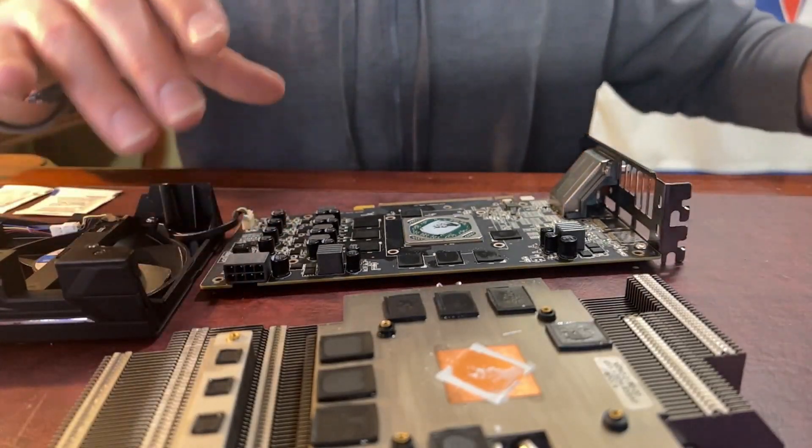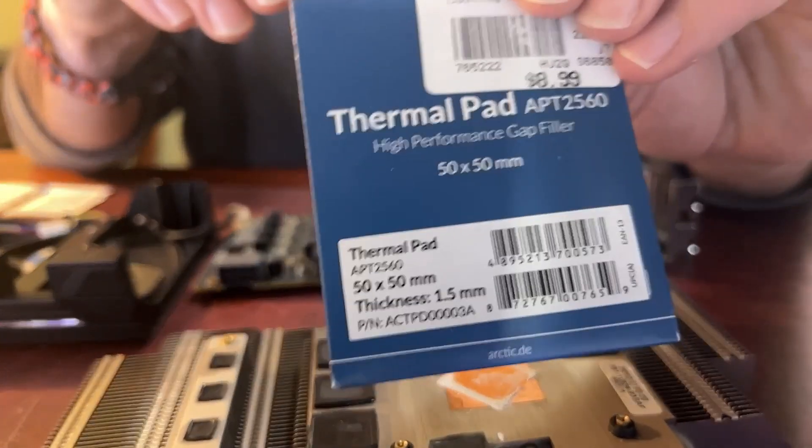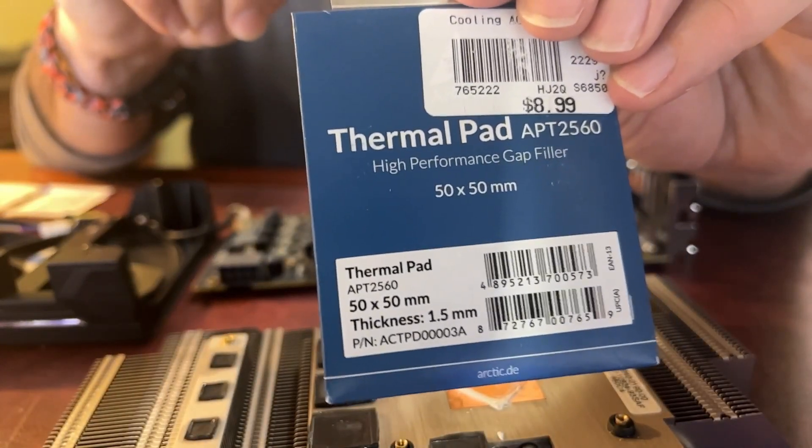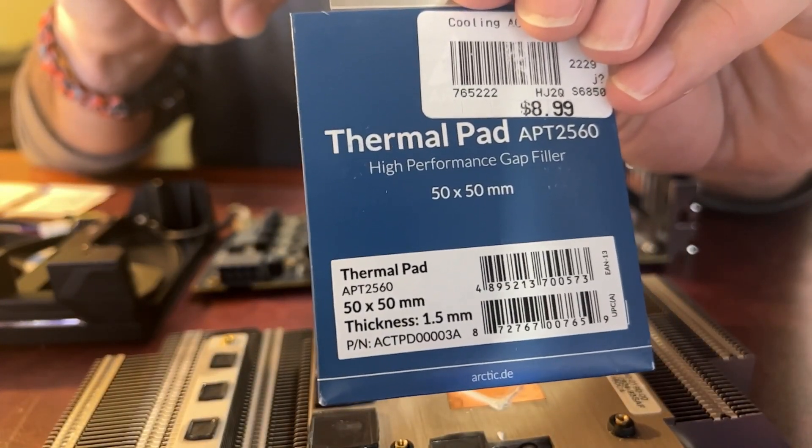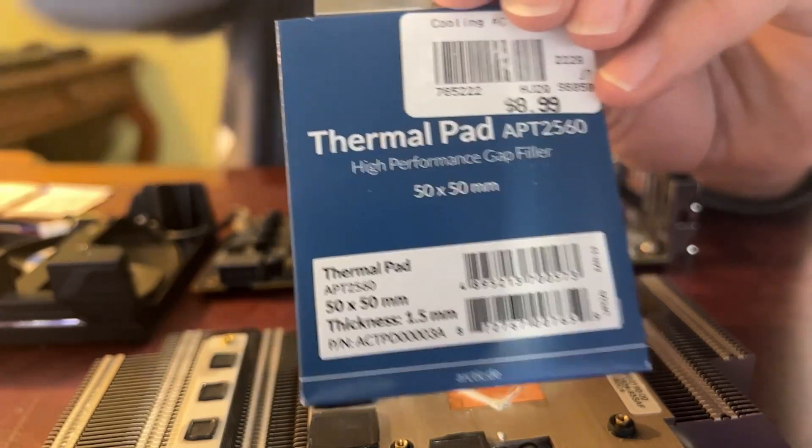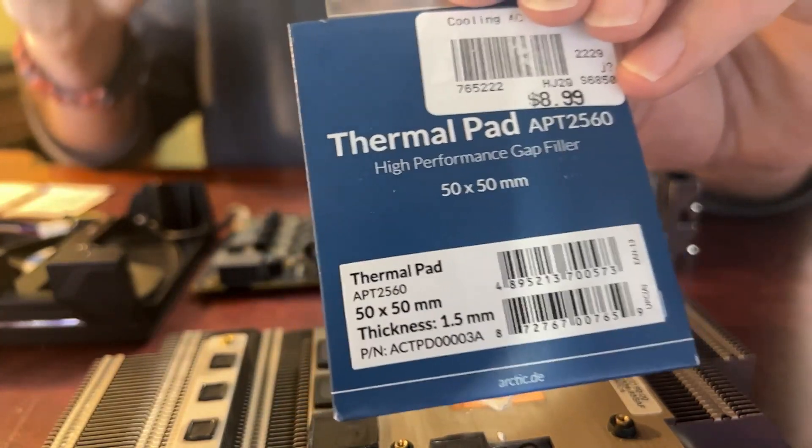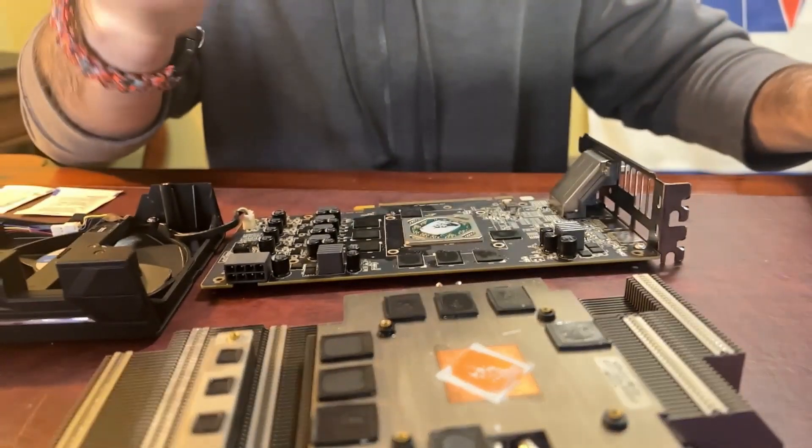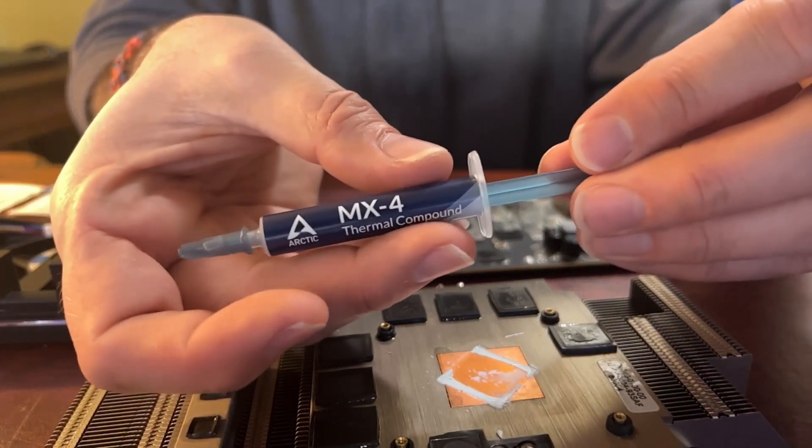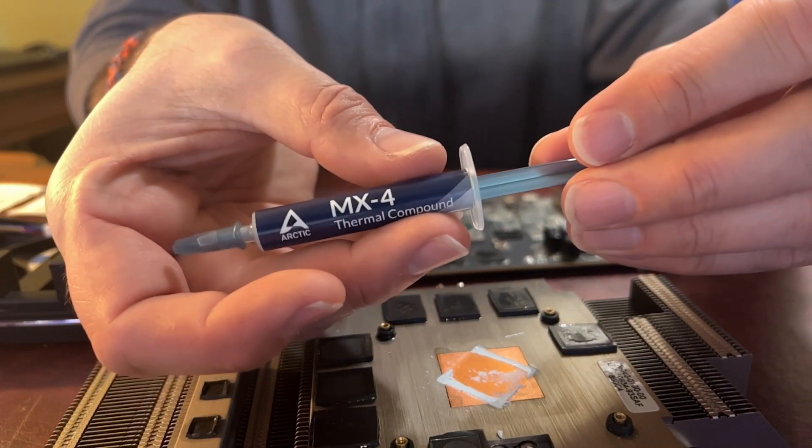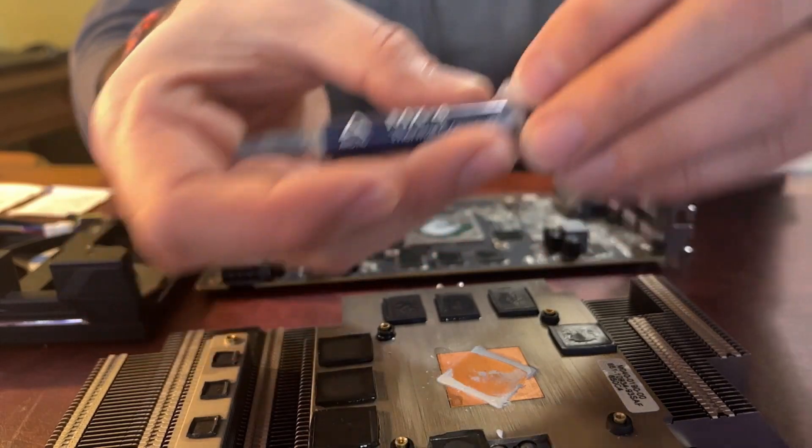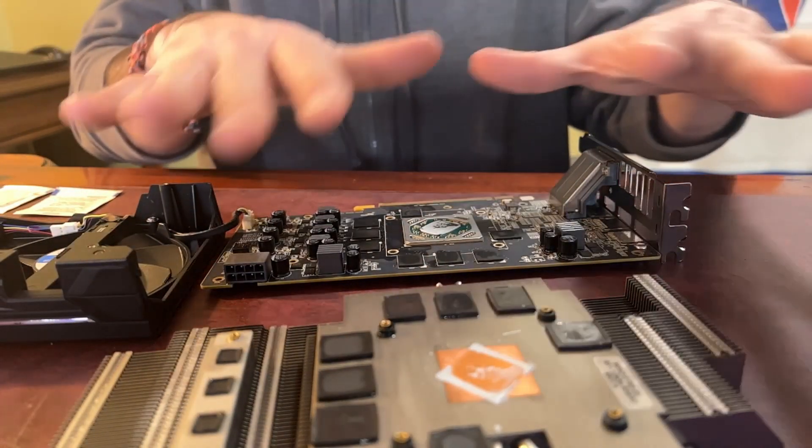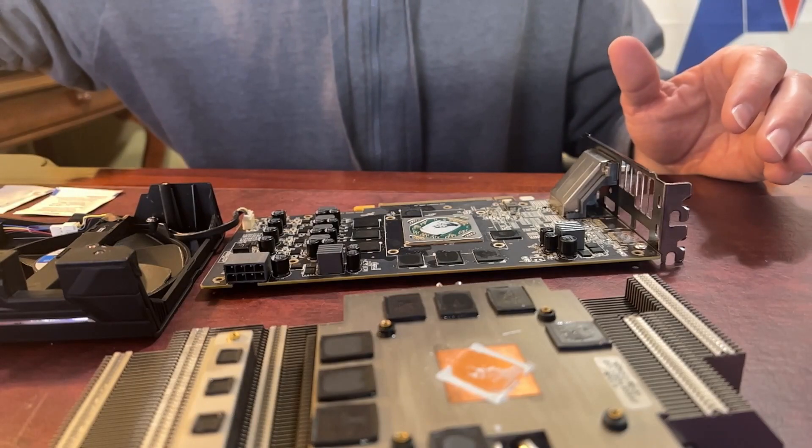We'll remove all of these oily pads, clean up the surface here and clean up the chip side. And the replacements we're going to be using, we're going to be using an Arctic thermal pad, 1.5 millimeter and picked these up at Micro Center. And for the paste, we'll be using the MX4 Arctic also picked up from Micro Center. So let's go ahead and get this cleaned up. And we'll come back when we're all cleaned up and ready to go.